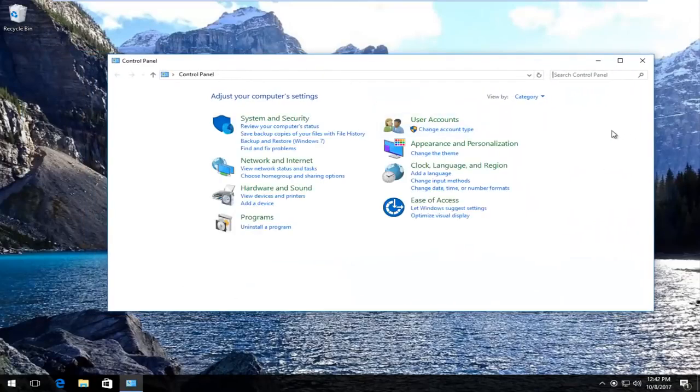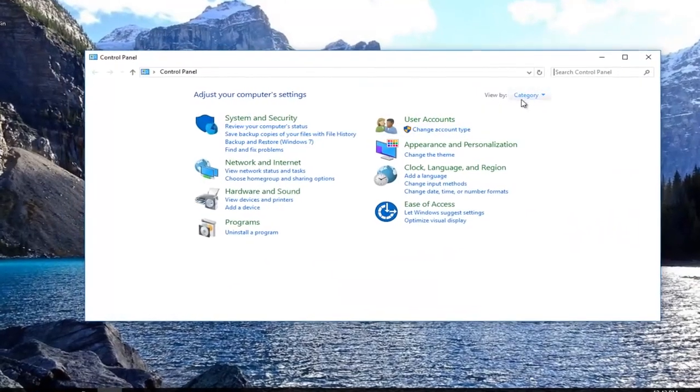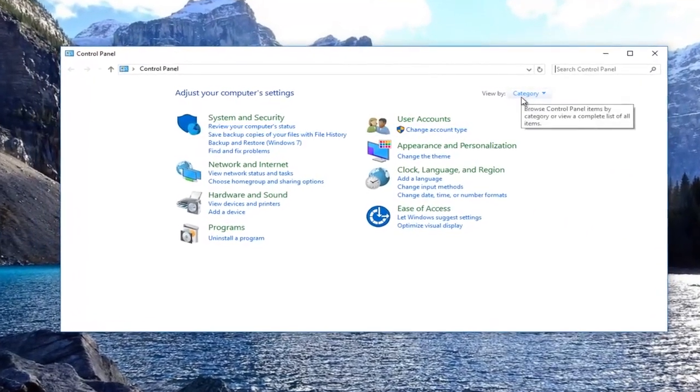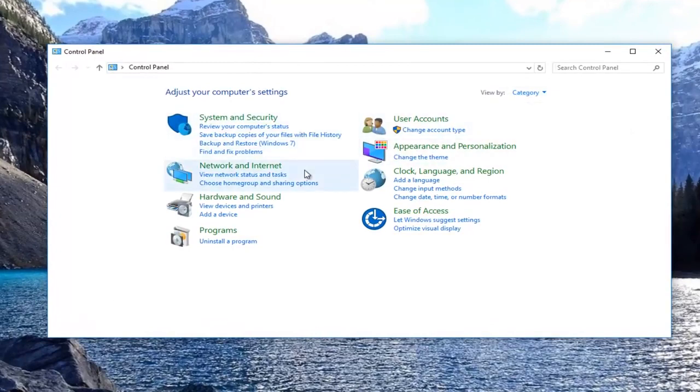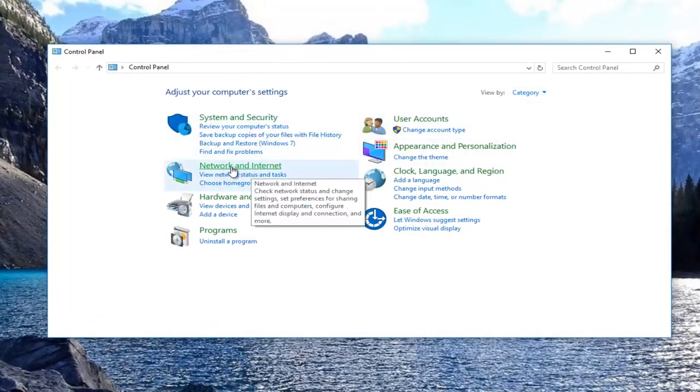On the view by area on the side here, you want to make sure it's set to category view. Then you want to left click on network and internet right here.